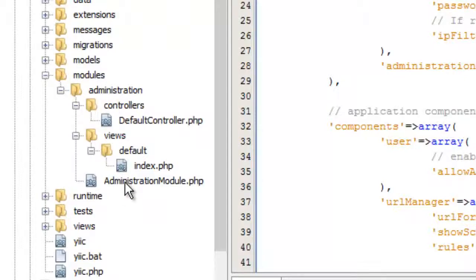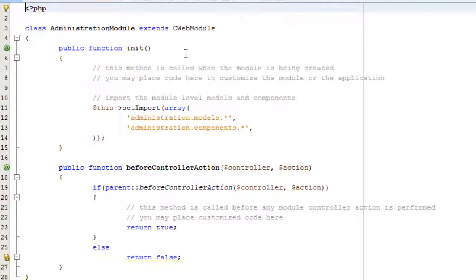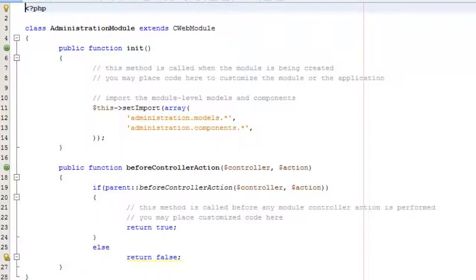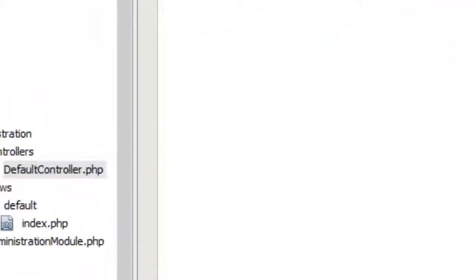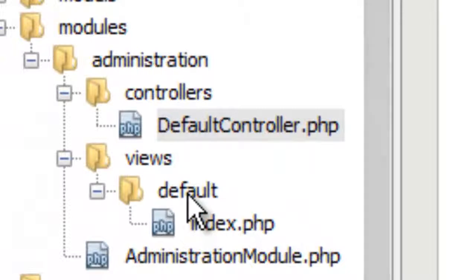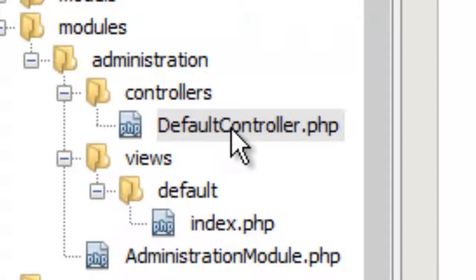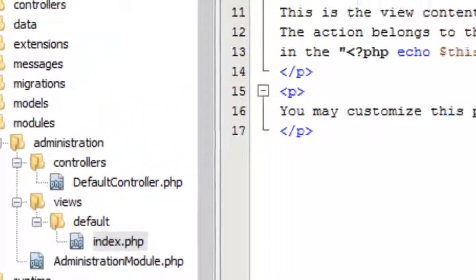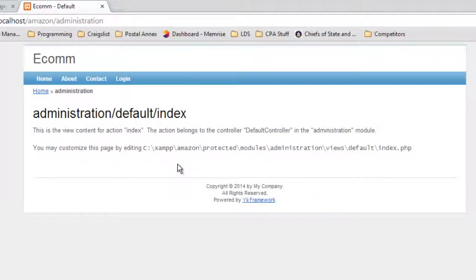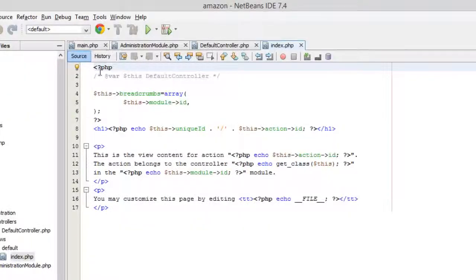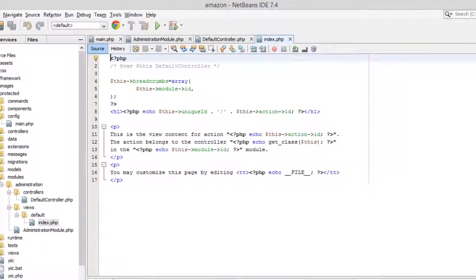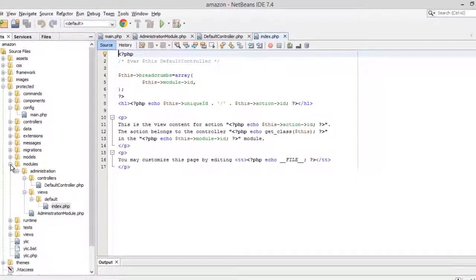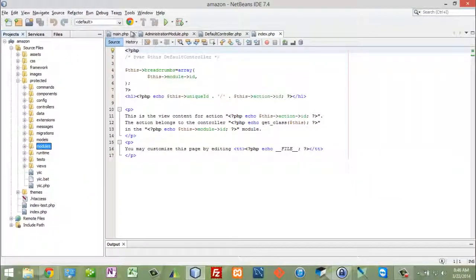This administration module will launch the page that will get executed on the administration, and it will load all of the models and components that are unique to this module. This module here has a default controller, and all it does is render the index view, this default view here, very specifically named default after the default in front of the controller, very specific name, and this is the index view here, and this is what we see on that view.